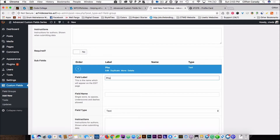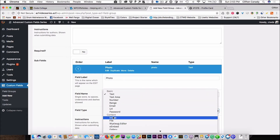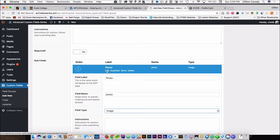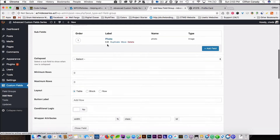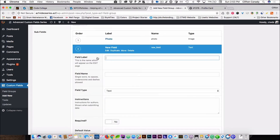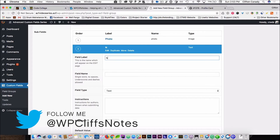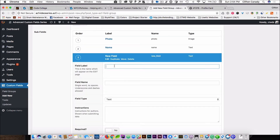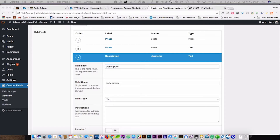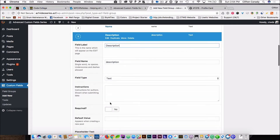We name the field photo and we are going to make that an image field. Next, we are going to create a name field — we're going to leave that as text. Next, we are going to create a description field where you can describe the team member, and we are going to make this a text area.